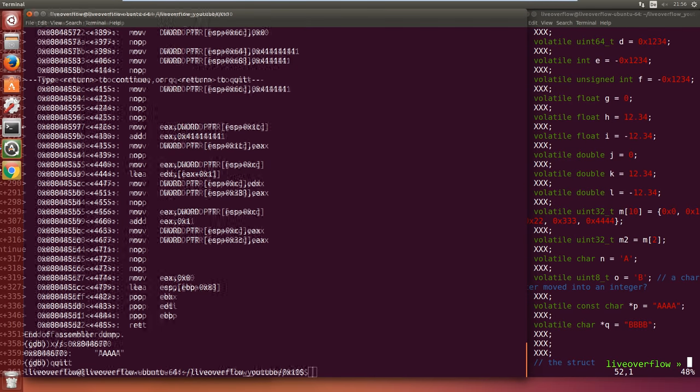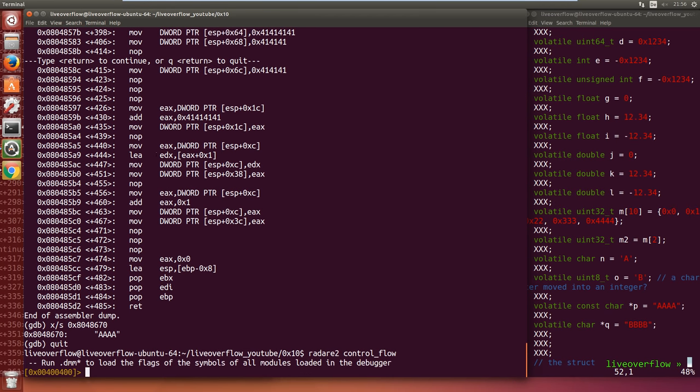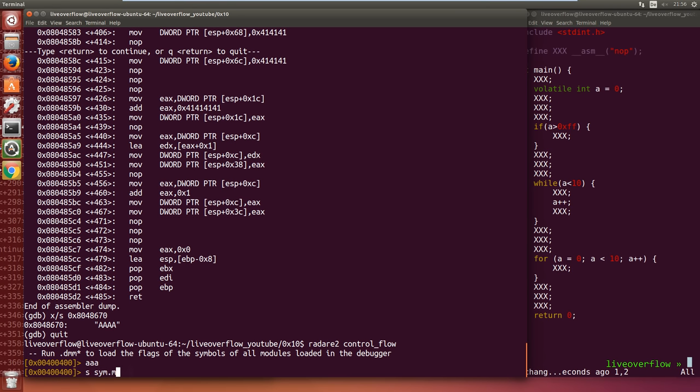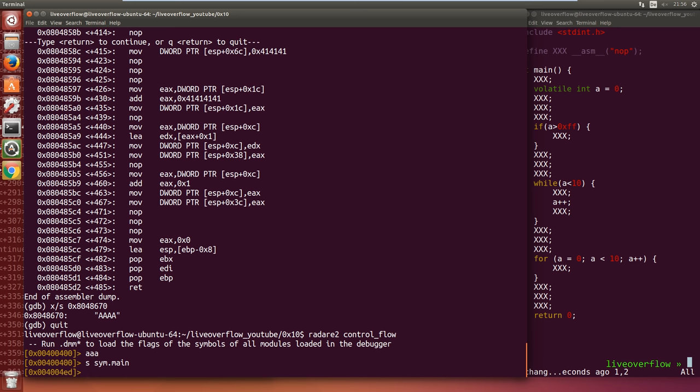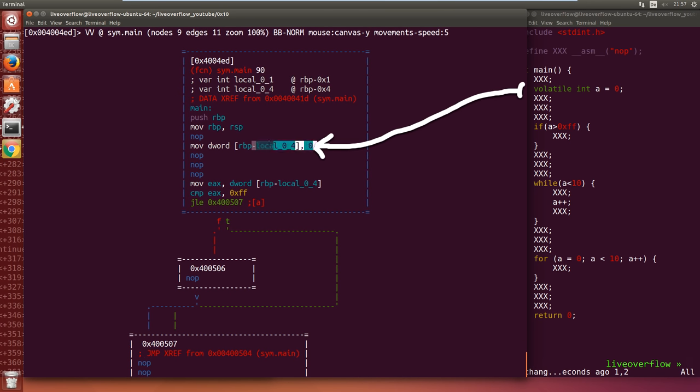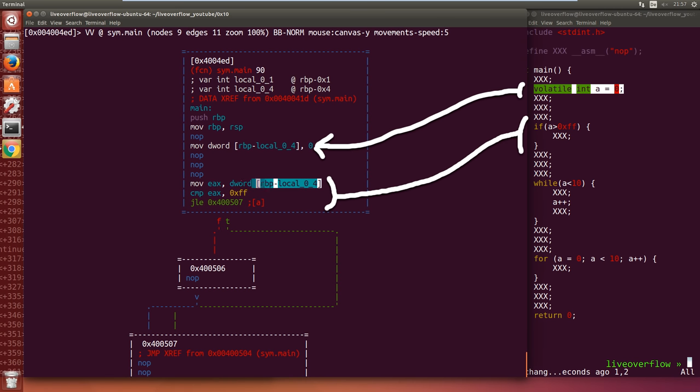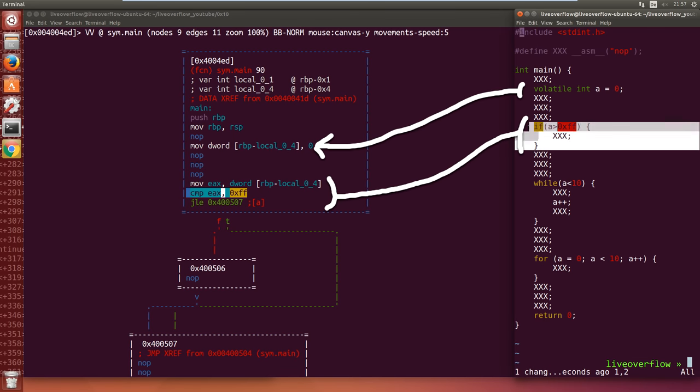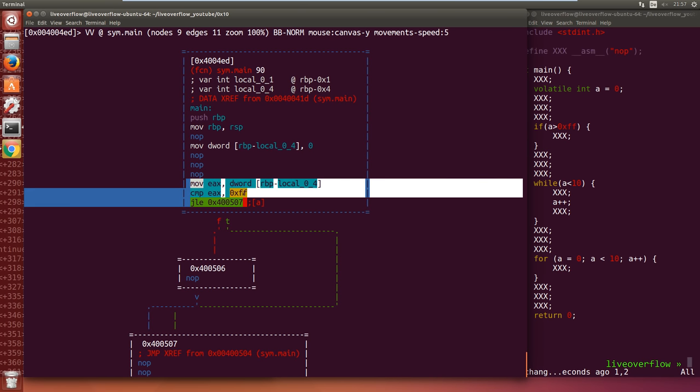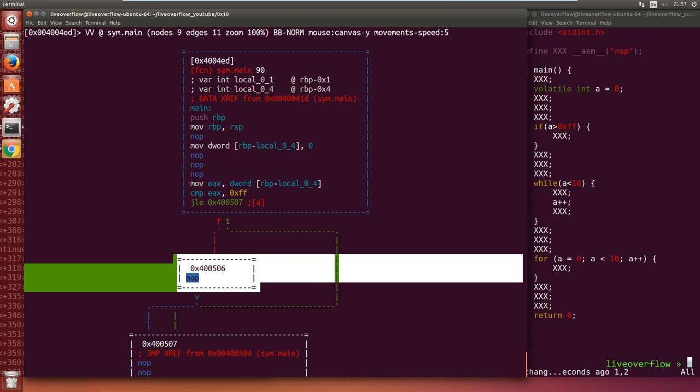Now let's have a look at the control flows. Open it in radare, analyze all, seek to main function, and enter visual mode. First we set a variable to 0. And then comes the if. This is done by loading this local variable into a register and comparing it to 0xFF, and then jump if it was less or equal. So you can see which branch it may take.